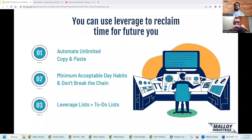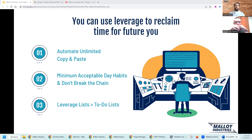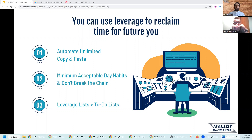Secret number two is that you can use leverage to reclaim time for future you. We're going to talk about how to automate unlimited copy and paste, how to have minimum acceptable day habits that you don't break the chain, and why leverage lists are greater than to-do lists.